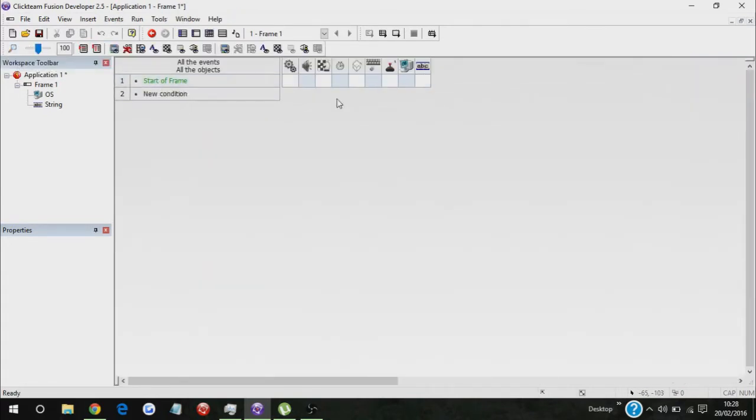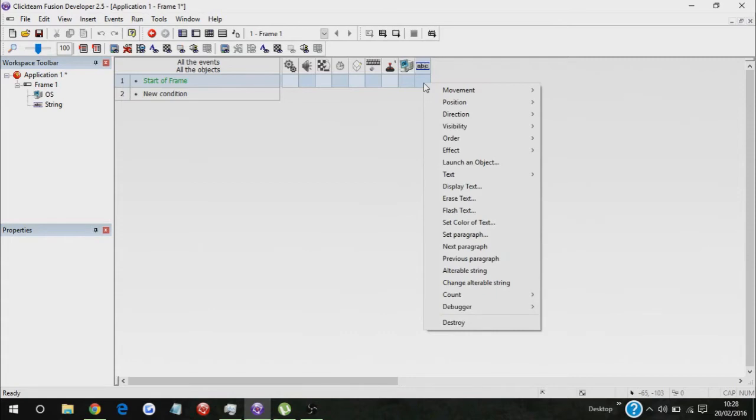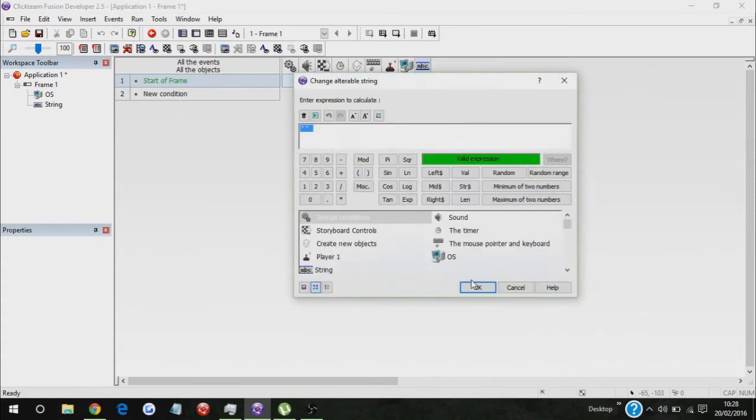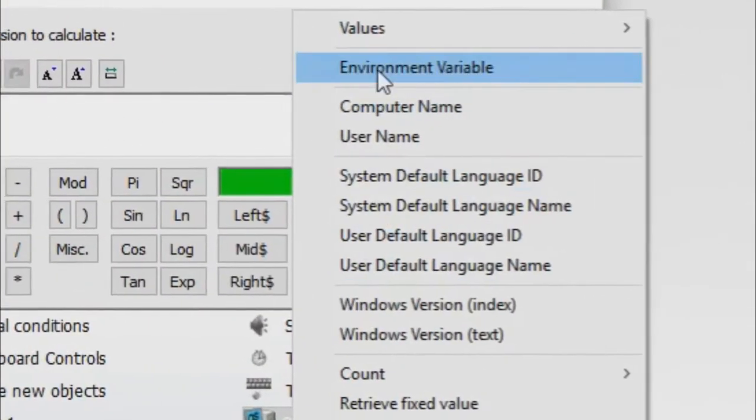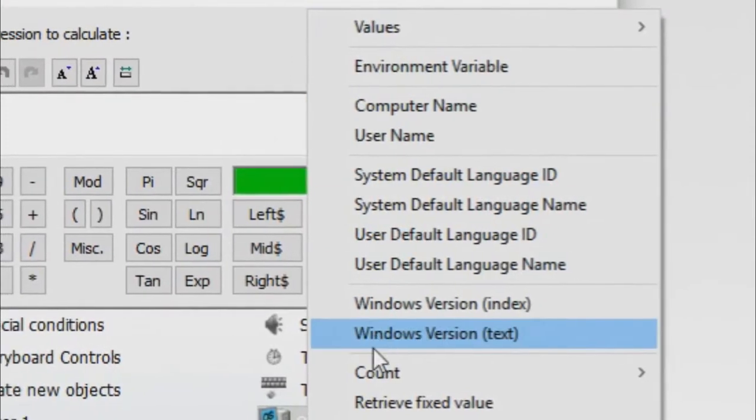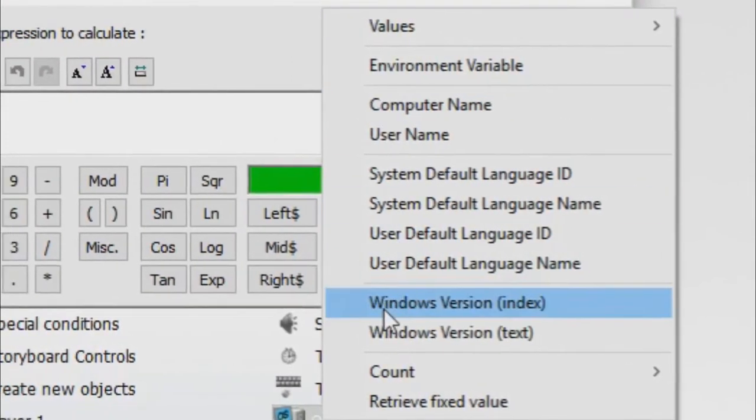So go to start frame, and then just go to string, and then change your terrible string, and then go to OS, and as you can see it has all of these things.